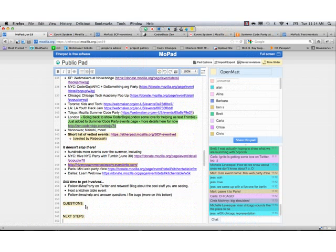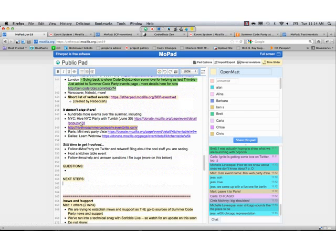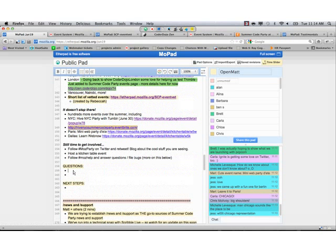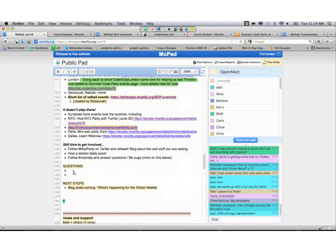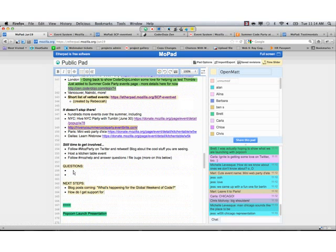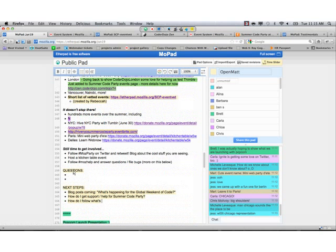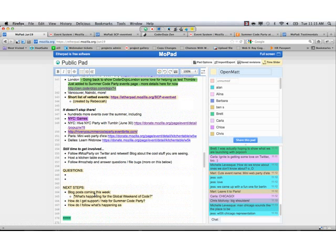So that's a nice segue into sort of how to get involved. And so the kind of easiest low bar way is to follow the hashtag mob party on Twitter and just retweet and blog and story tell about the stuff that you're seeing. But then you can go a step further and host a kitchen table event, invite your friends over, pull your kids together, your grandkids, your nieces, whatever, and burn through some of the web making content together.